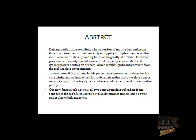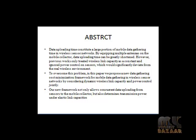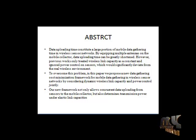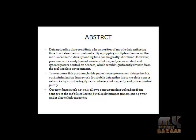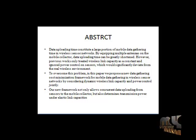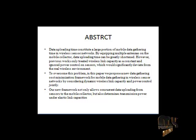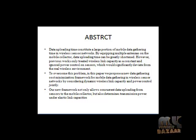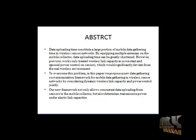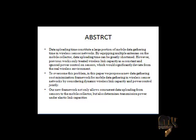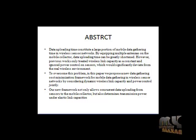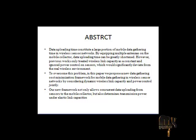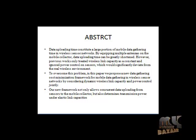However, previous work only treated wireless link capacity as a constant and ignored power control on sensors, which would significantly deviate from the real wireless environment. To overcome this, we propose a minimization framework for mobile data gathering in wireless sensor networks by considering dynamic wireless link capacity and power control jointly. Our new framework not only allows concurrent data transmission but also determines transmission power under elastic link capacities.